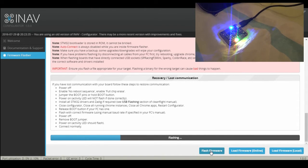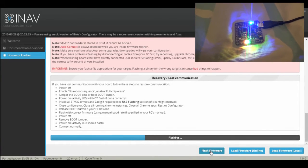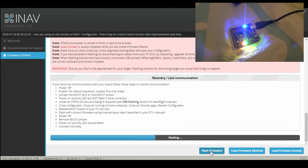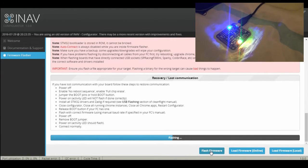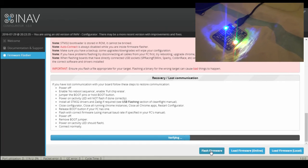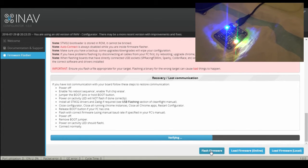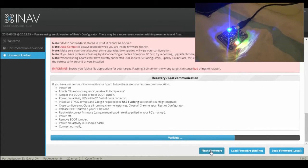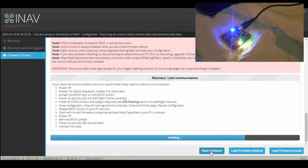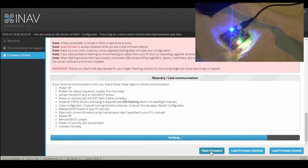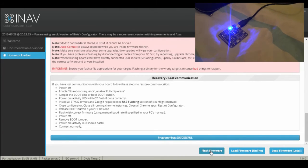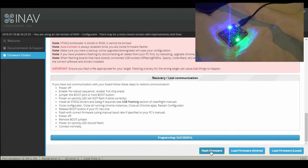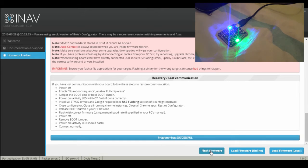All LEDs are on the board. Now it says it's verifying. And it says programming successfully. The board LEDs are blinking again.